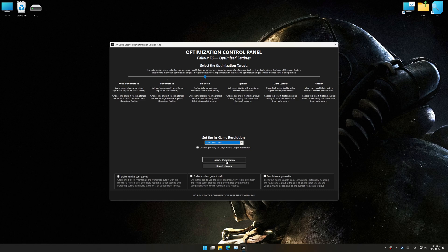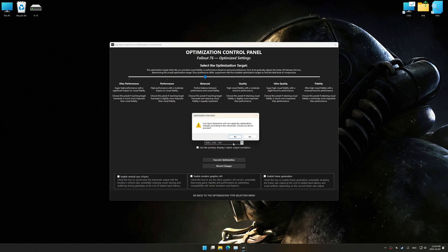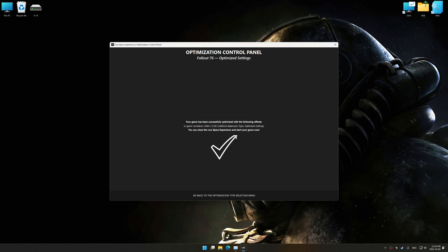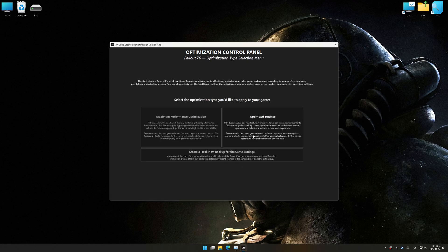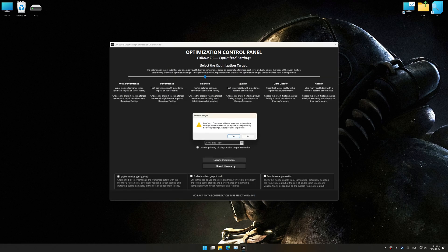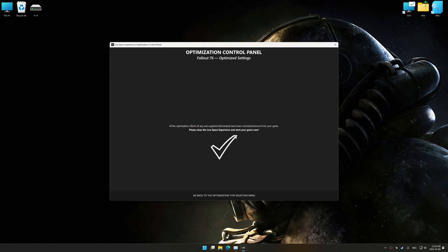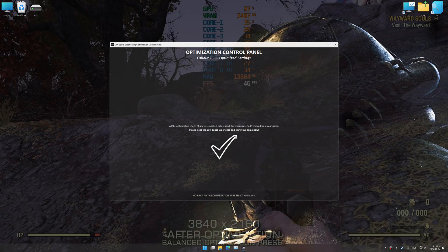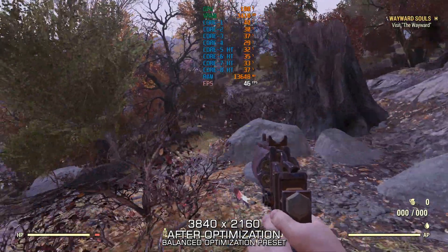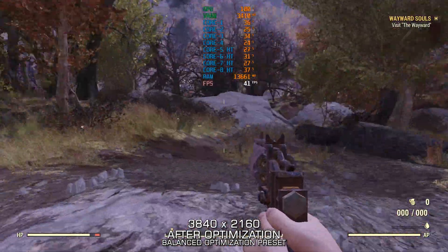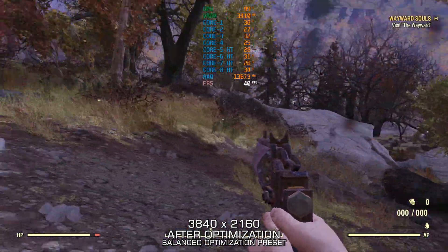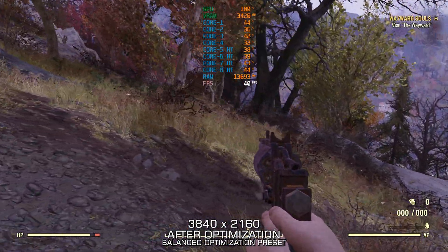And now, to apply the optimization, press the Execute Optimization button and then start your game. Also, if you are unsatisfied with the optimization applied by Low Specs Experience, you can easily remove the optimization effects using the Revert Changes option.